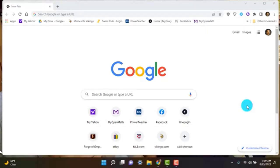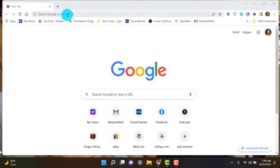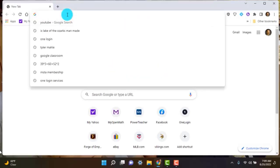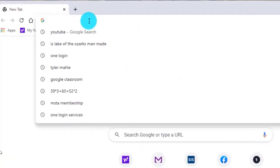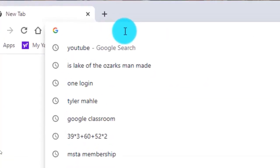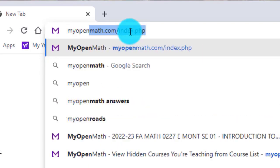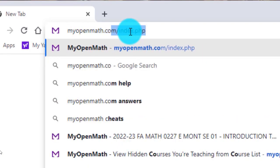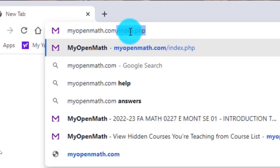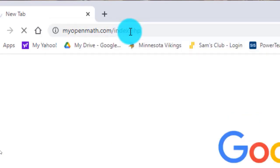I wanted to make a quick video for some of you who may not have been able to get into the MyOpenMath program yet. So just to take a quick look at this, you can favorite this, of course, and bookmark it. But otherwise, you're just typing in myopenmath.com and hitting enter.